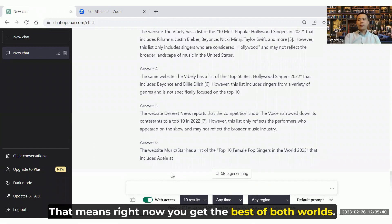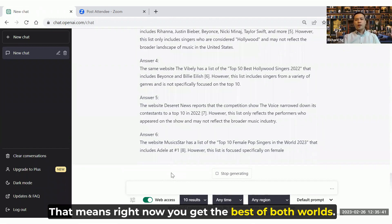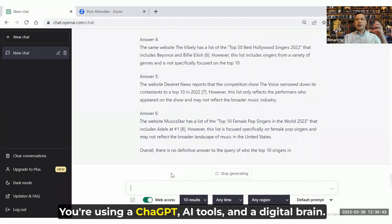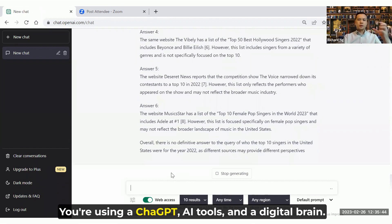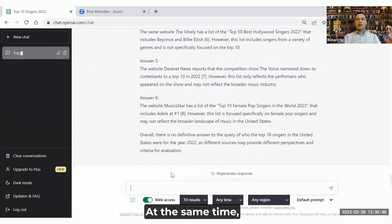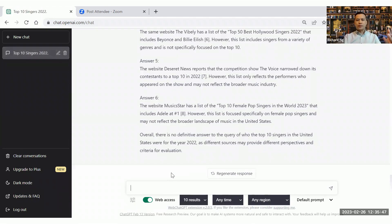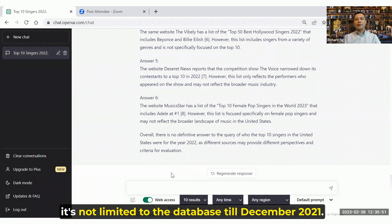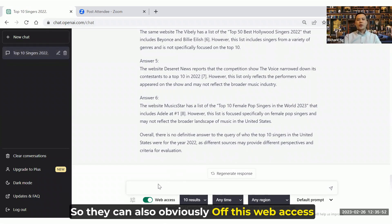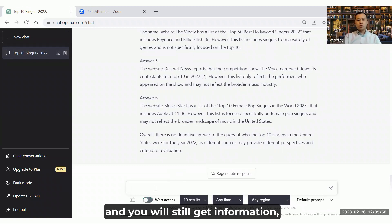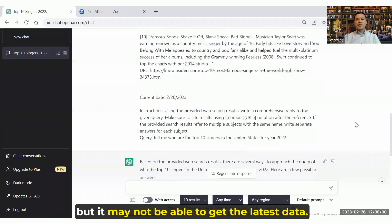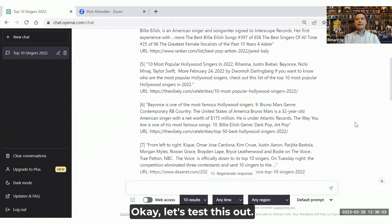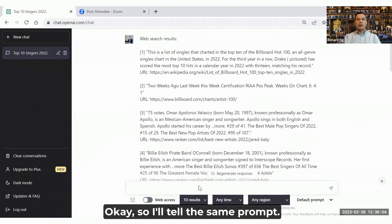Can you see how powerful it is? That means right now you get the best of both worlds. You are using ChatGPT, an AI tool, a digital brain. At the same time, it's not limited to the database on December 2021. You can also off this web access, and you will still get information, but it may not be able to get the latest data. Let's test this out.